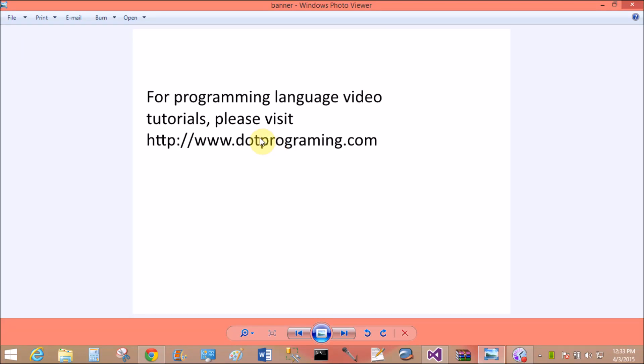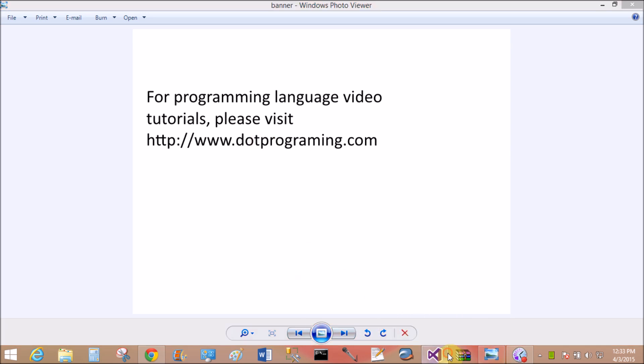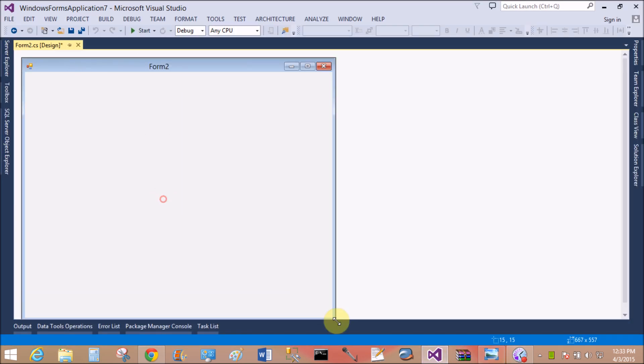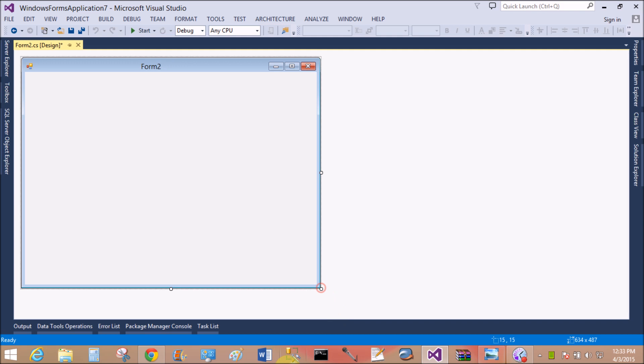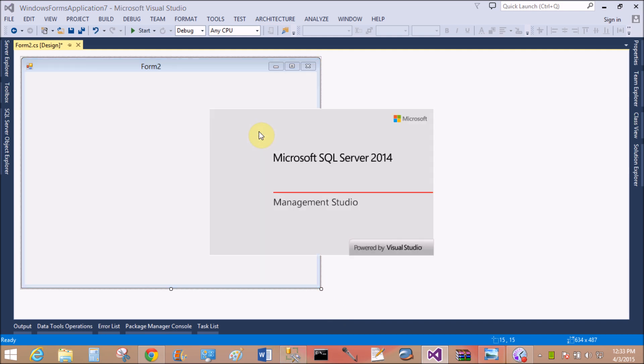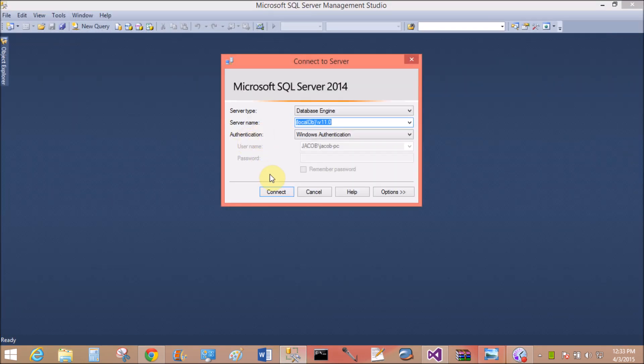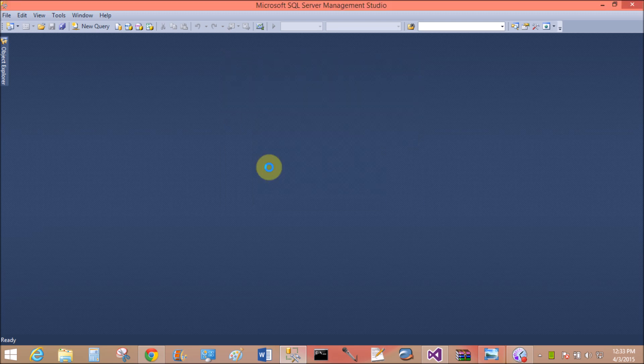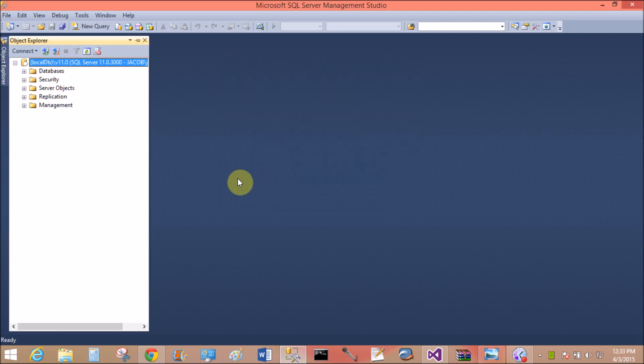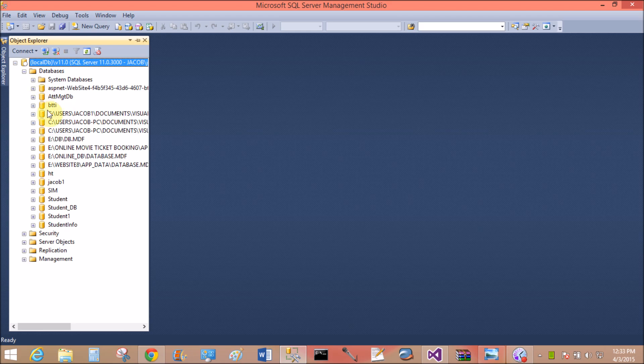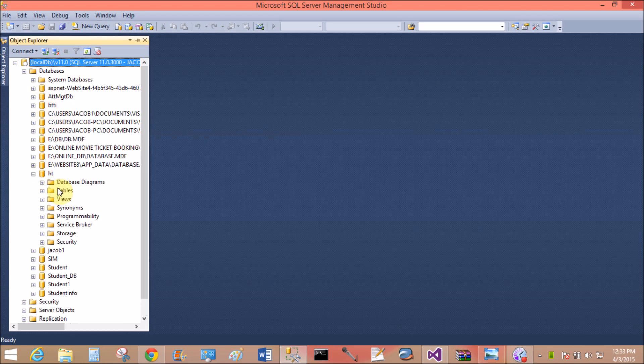Good evening, welcome to dotprogramming.com. This is my website or blog. If you want to learn more about programming languages, visit this and learn more. Today I'm talking about how to save and retrieve images from database in Windows Forms C#.